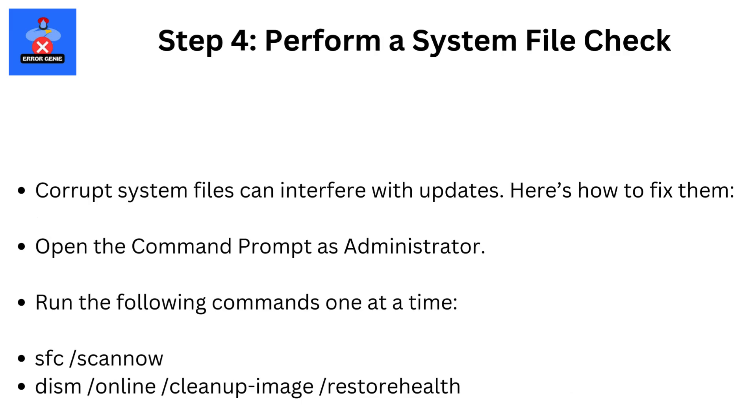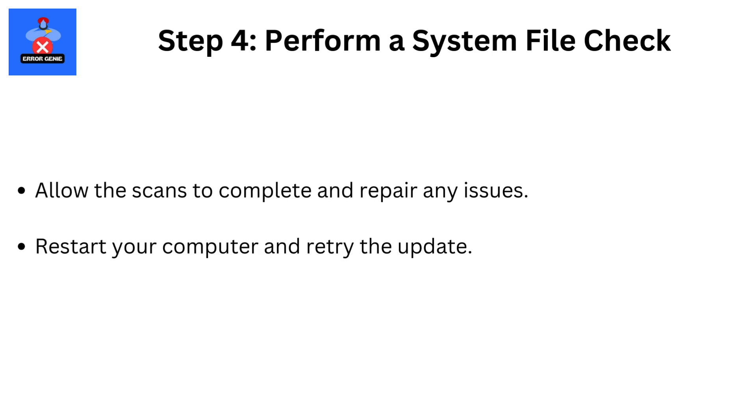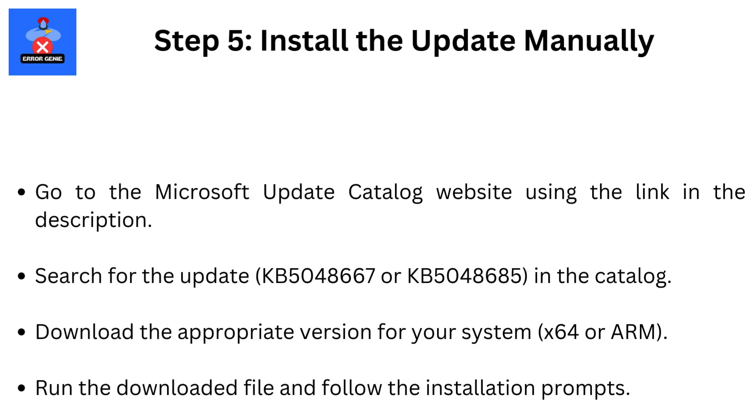Step 4. Perform a system file check. Corrupt system files can interfere with updates. Here's how to fix them. Open the command prompt as administrator. Run the following commands one at a time: sfc slash scannow, DISM slash online slash cleanup-image slash restorehealth. Allow the scans to complete and repair any issues. Restart your computer and retry the update.